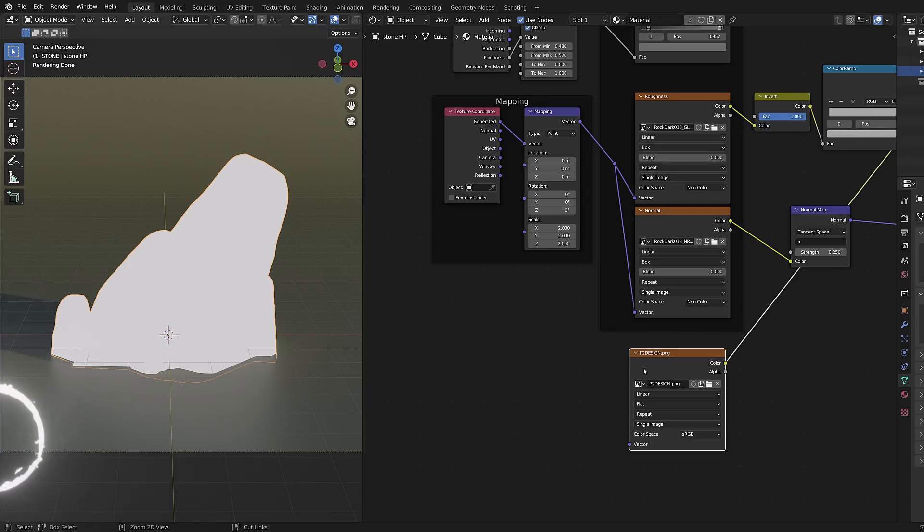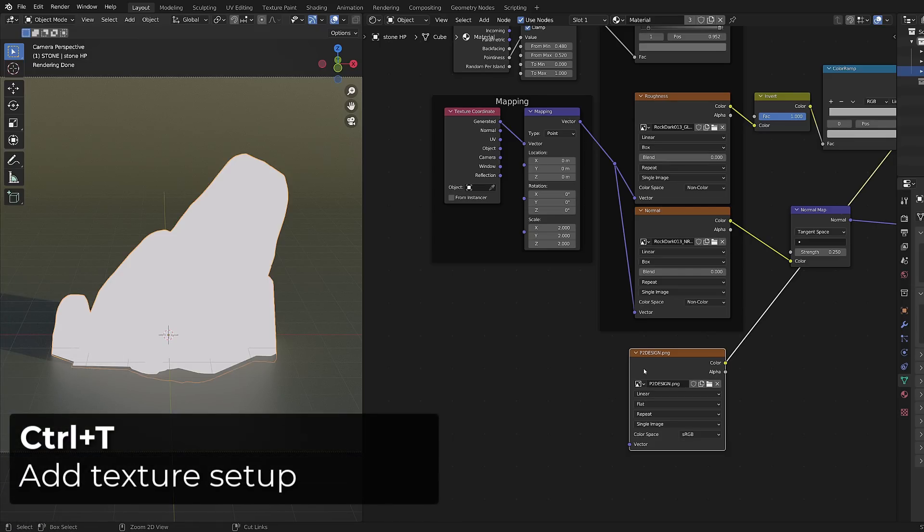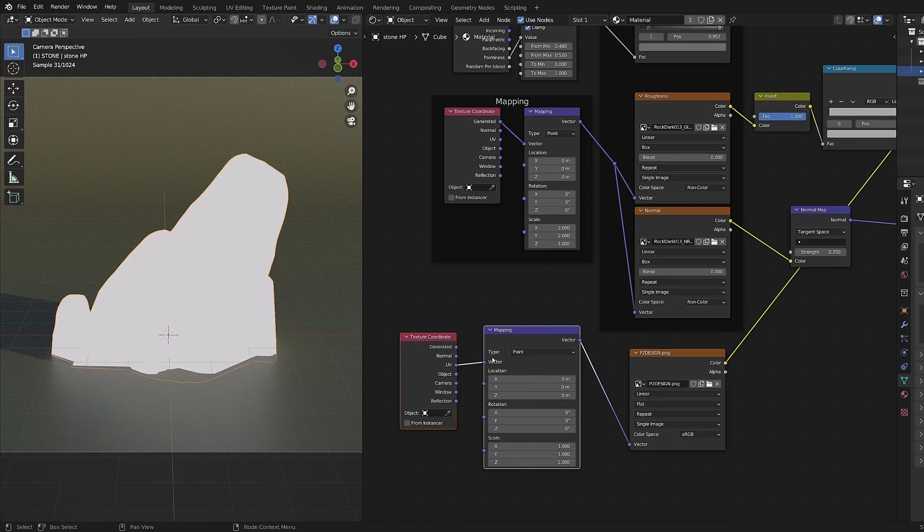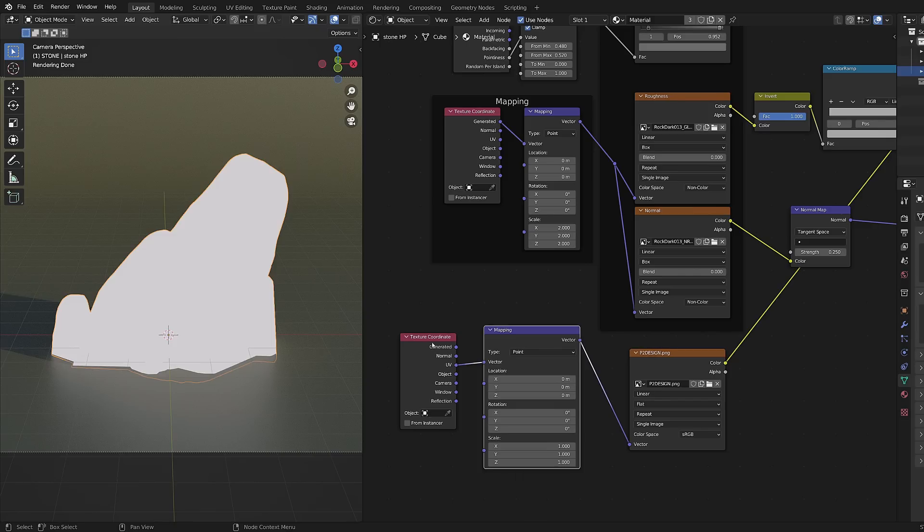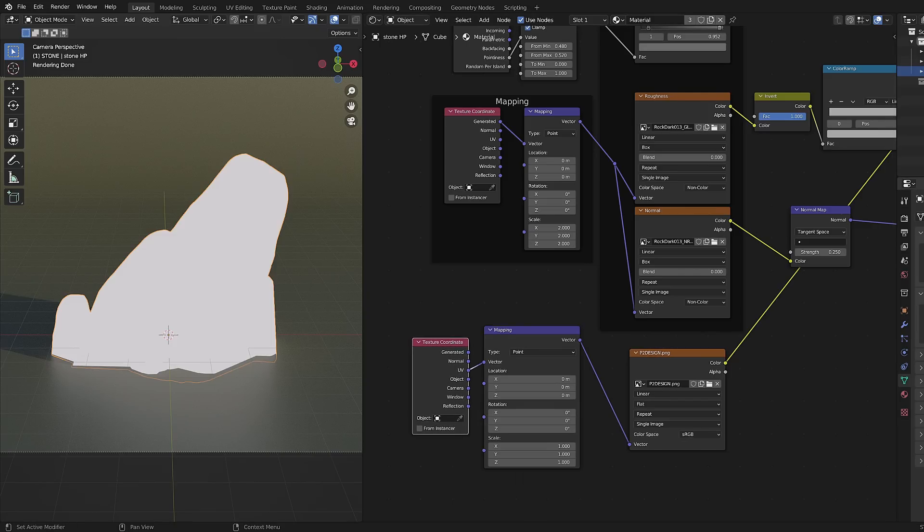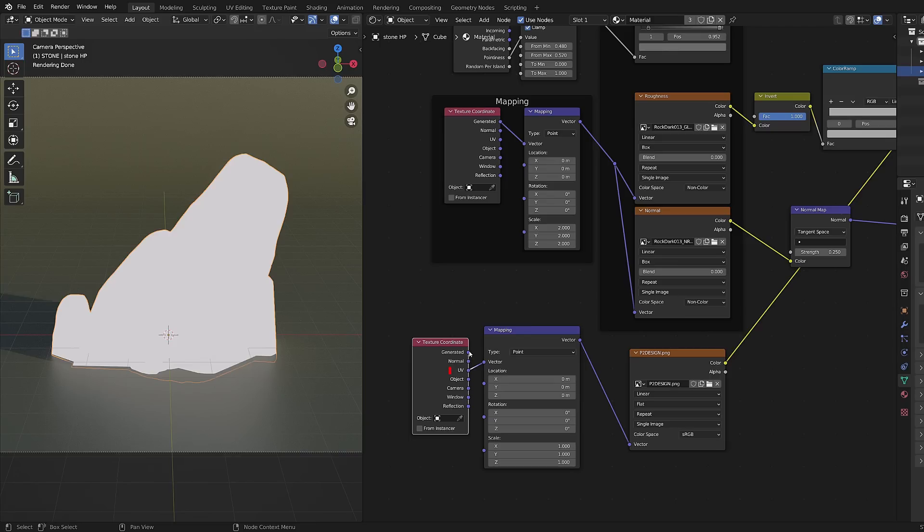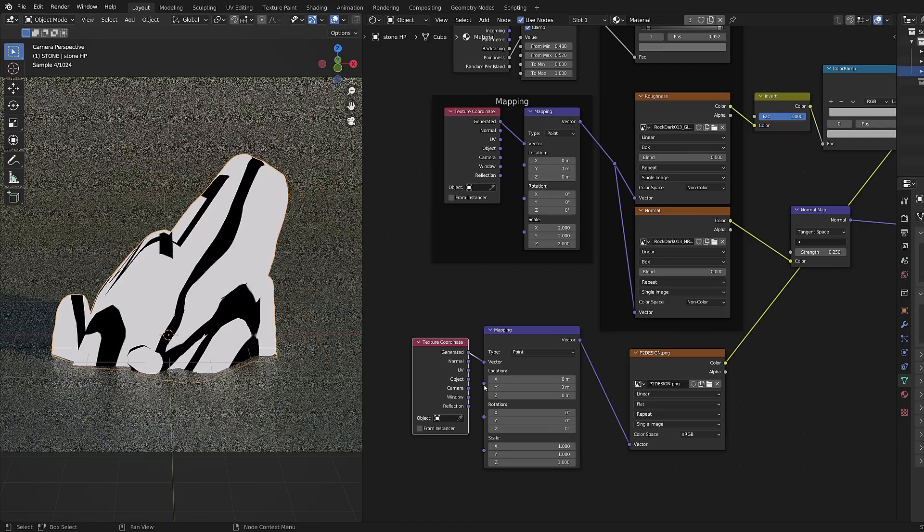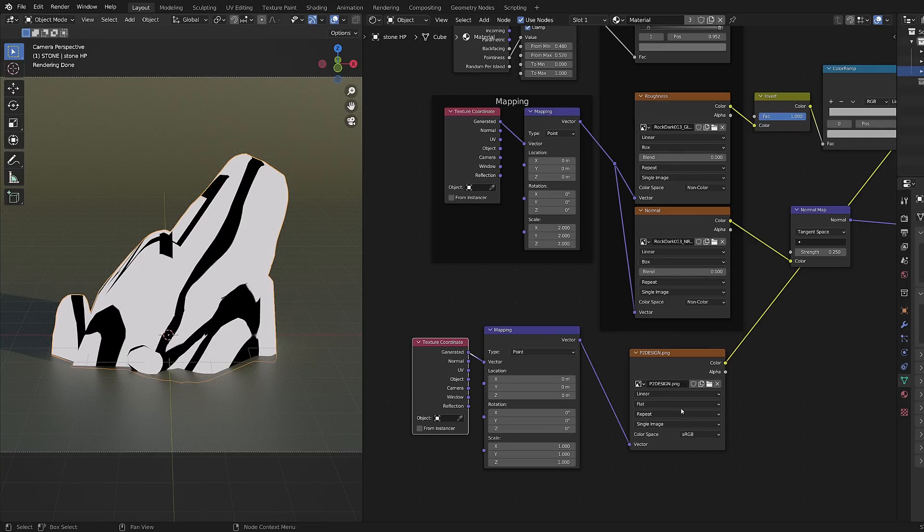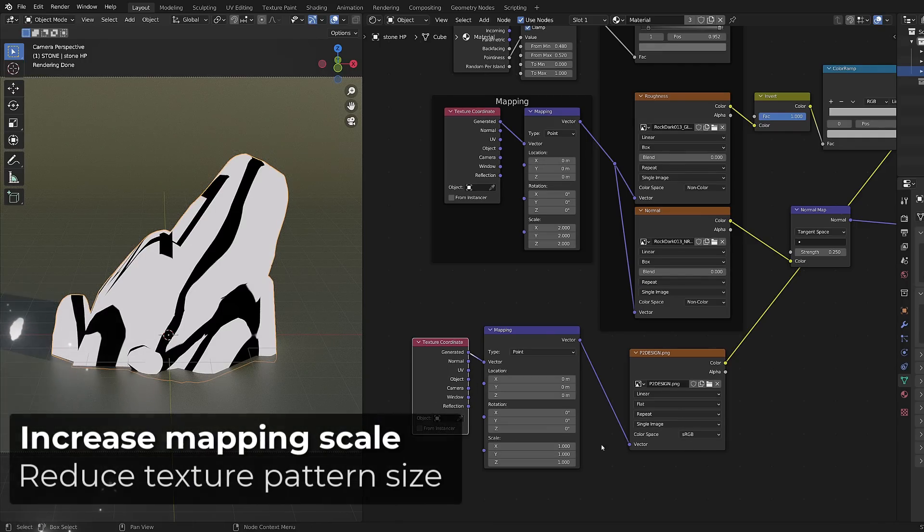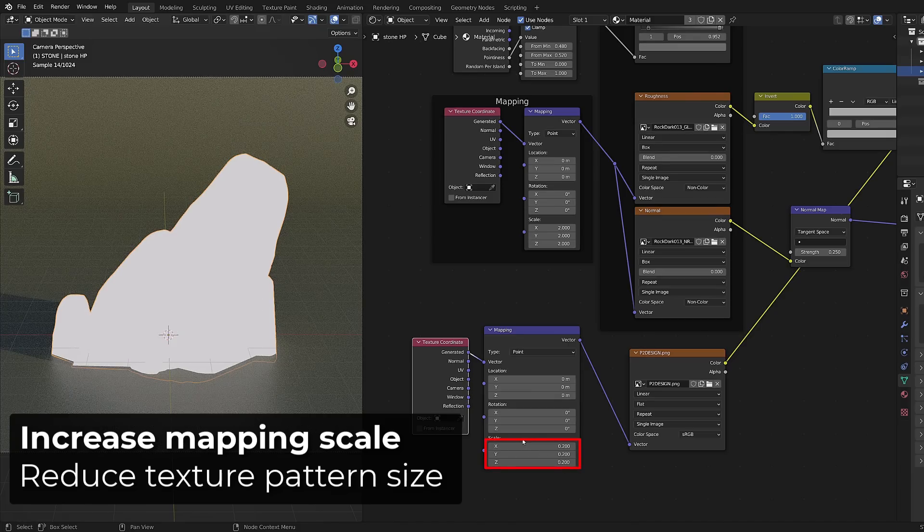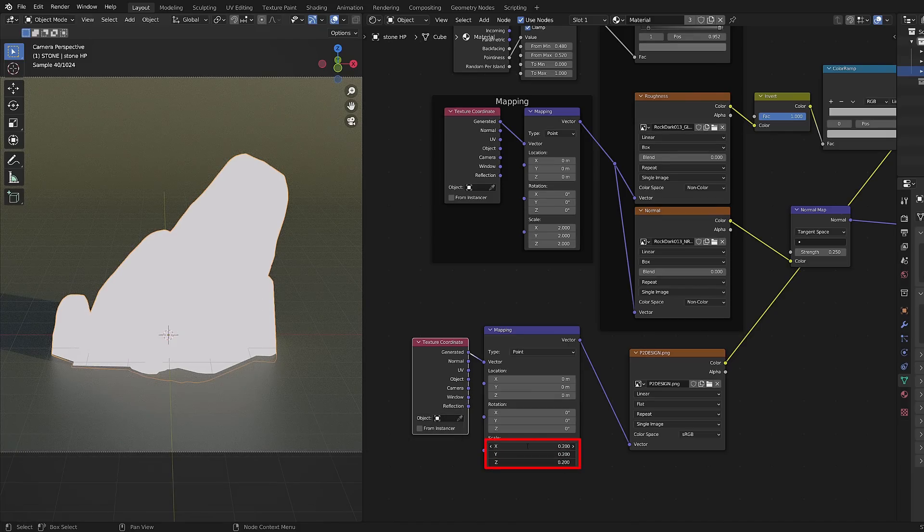With the image texture node selected I will press Ctrl T and it will automatically add a texture coordinate node and a mapping node thanks to the node wrangler add-on. And you can see that right now it is set to UVs and I can't see anything. I will switch to generated and now something is appearing onto my surface. To get a better overview of it I will increase the scaling and this will reduce our image pattern size.